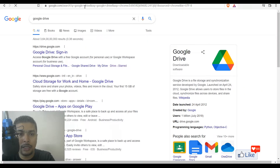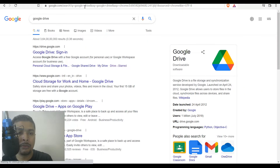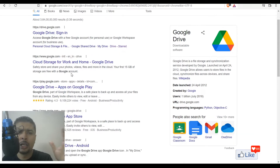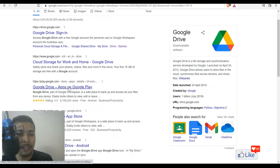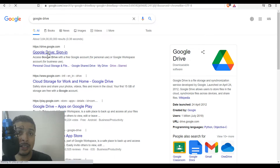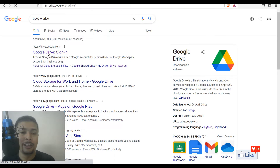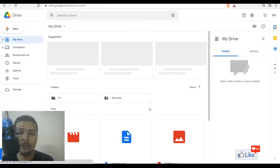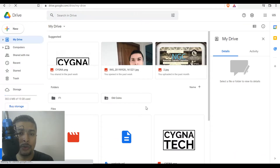Once we do that, we are going to be directed to this page on which you're going to get an option to sign into Google Drive. If you're using a laptop to do this, I suggest you don't go to Google Play. Once you are on the website, this is going to be your Google Drive dashboard.